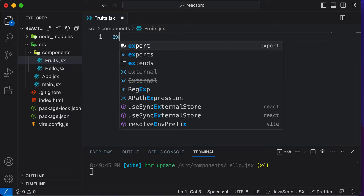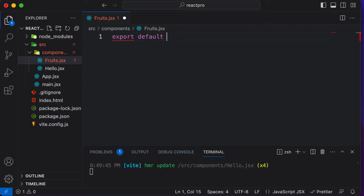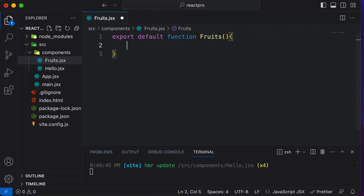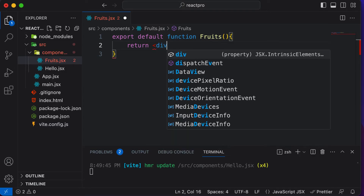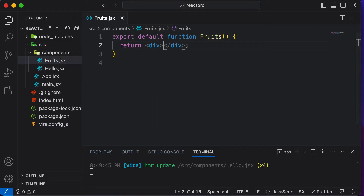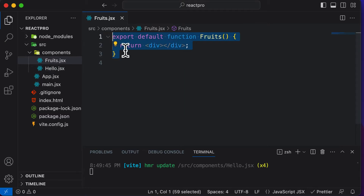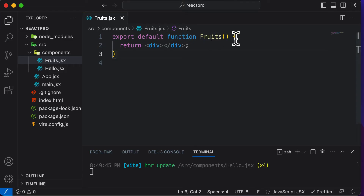Here I could say export default function. Whenever you're writing components, make it a habit of writing export default function and then the component name. In here, the component name is fruits. Create the function and have the habit of returning a single div, because that's what most of your components are going to look like. Just learn by heart: export default function and then the function name.